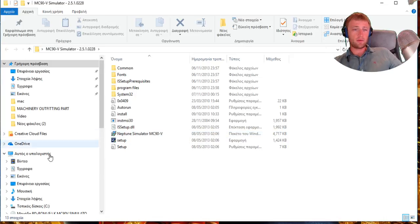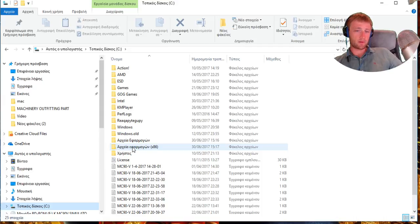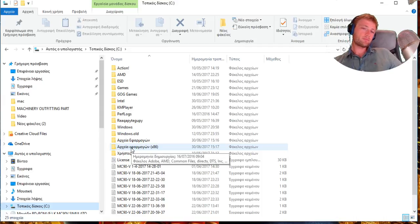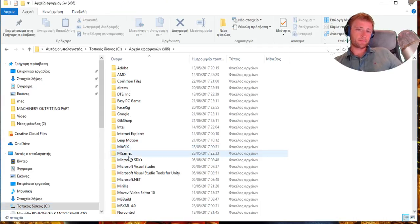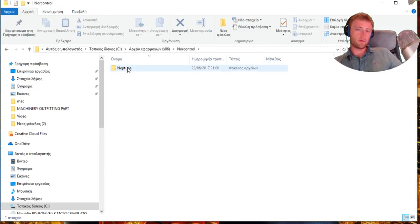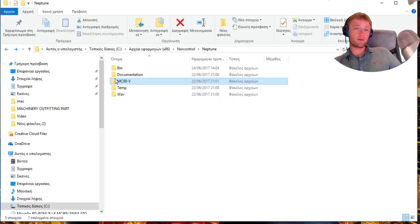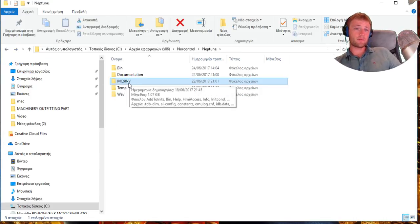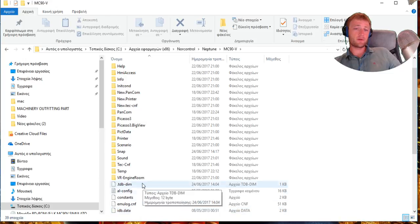This will be installed in disk C. Then you need to go to Program Files, and here in Norcontrol Neptune, this is where I found the files.